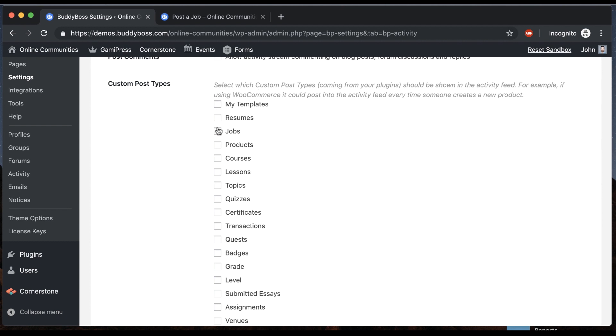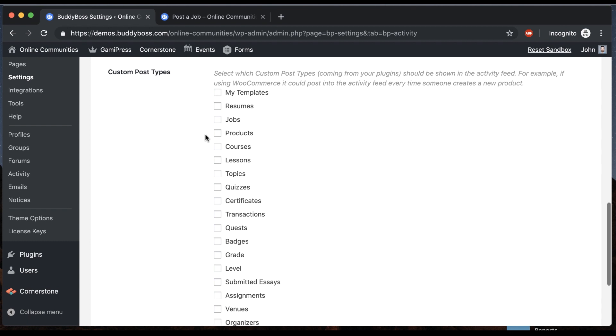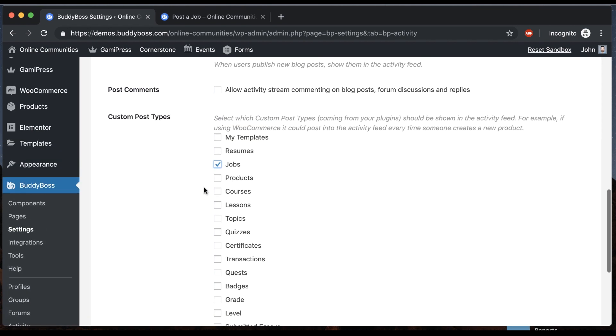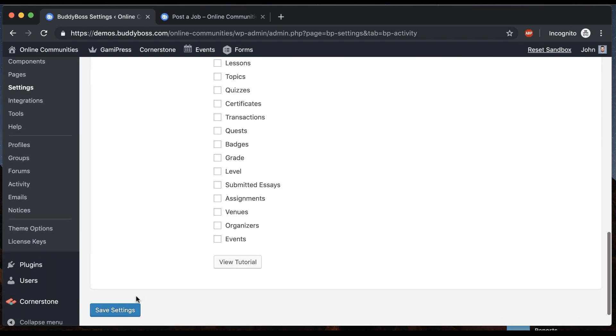And if we just check it, then it will go in the activity feed. So I'm just going to check jobs that came from WP Job Manager. And now anytime a job is created, it's going to be posted in the activity feed. That simple. So let me click save.